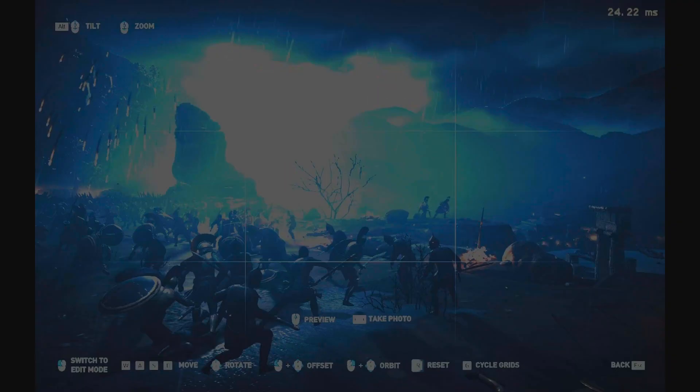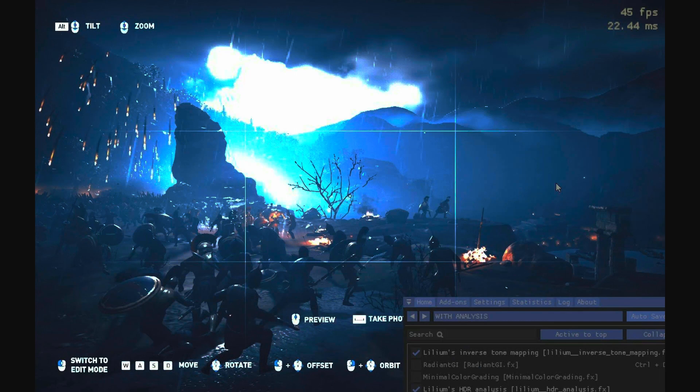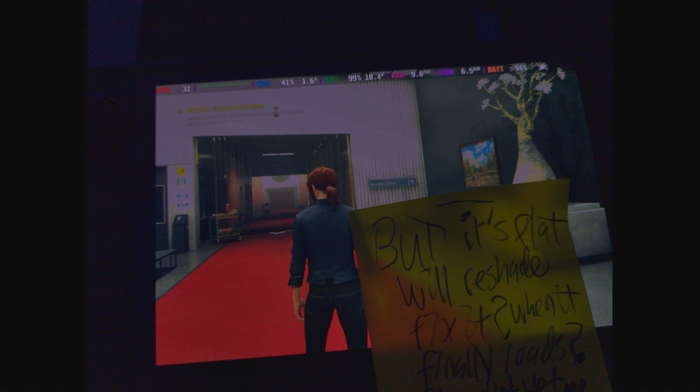And same for this game, Assassin's Creed Odyssey. And then you do this. And then everything looks normal again in HDR.